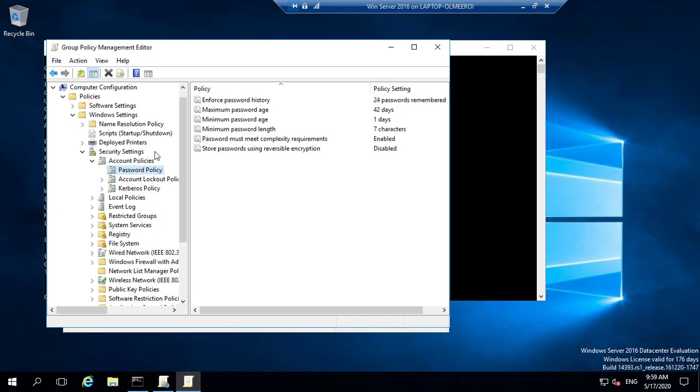And I will have the different policies that are actually applying to this particular domain that I have. You have enforced password history, which simply allows you to keep track of the different previously used passwords. You have maximum password age, which simply gives you how many days a password can actually stay active and after how long will it get to be replaced. Then you have minimum password age, minimum password length. This also becomes very important,